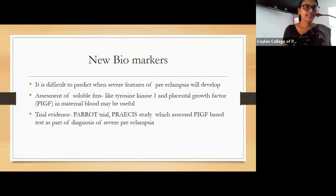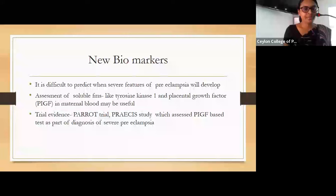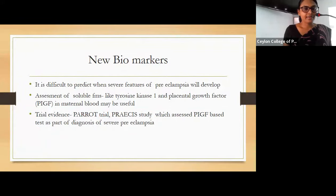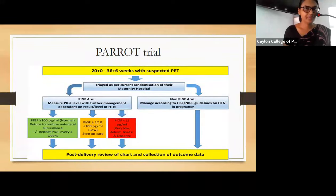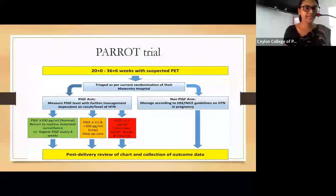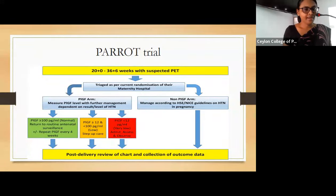There are new biomarkers related to preeclampsia. It is difficult to predict when severe features will develop. Assessment of soluble FMS-like tyrosine kinase-1 (sFlt-1) and placental growth factor (PlGF) in maternal blood may be useful. The PARAT trial assessed pregnant women between 20 weeks and 36 weeks plus 6 days. A PlGF level of more than or equal to 100 picograms per mL is considered normal, and these patients return to normal antenatal surveillance.